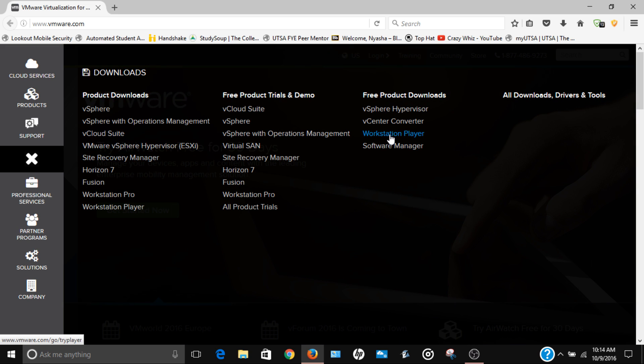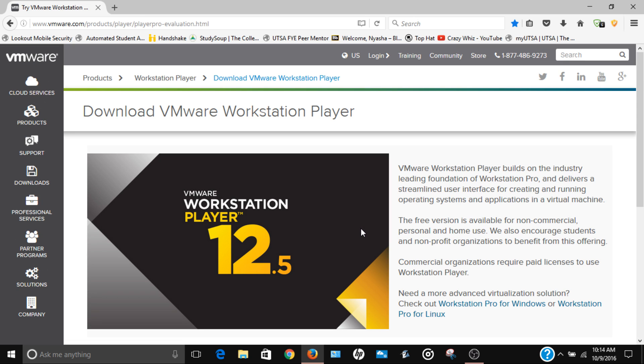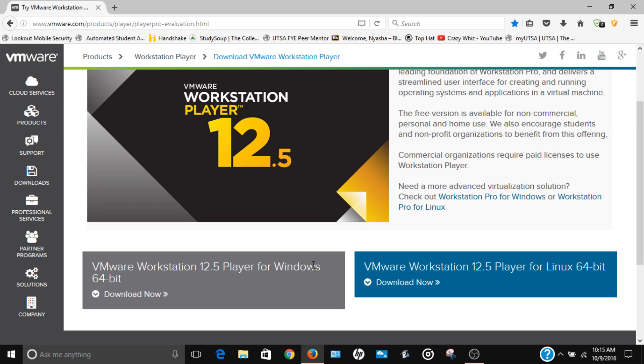Alright, so here as you can see we have Workstation Player 12.5, which is the newest version, and it has a little description here that says it's available for non-commercial use. If you go down here, that's where you have the download options - we have one for Linux if you have a Linux system, and then we have one for Windows. I'm just gonna download this. You're gonna click download and you're gonna save it.